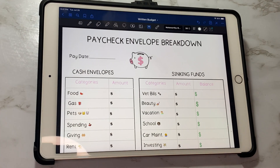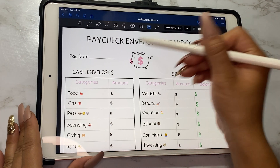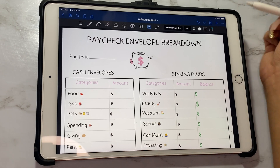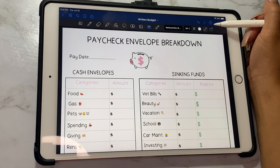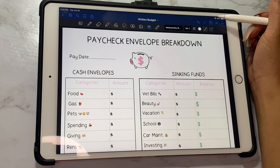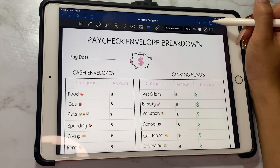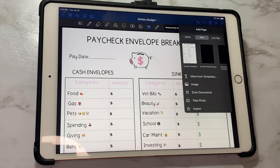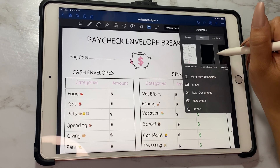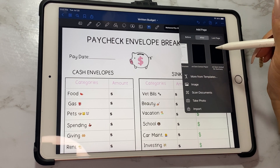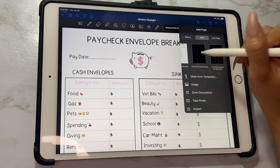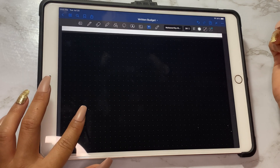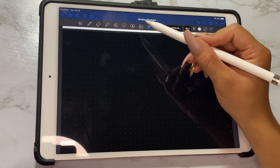Hello budgeters, so today we're learning how to make this PDF file for cash envelope stuffings. We're gonna click on the add page button and do a dark background with grid lines so that we can make sure it's evenly spaced out.